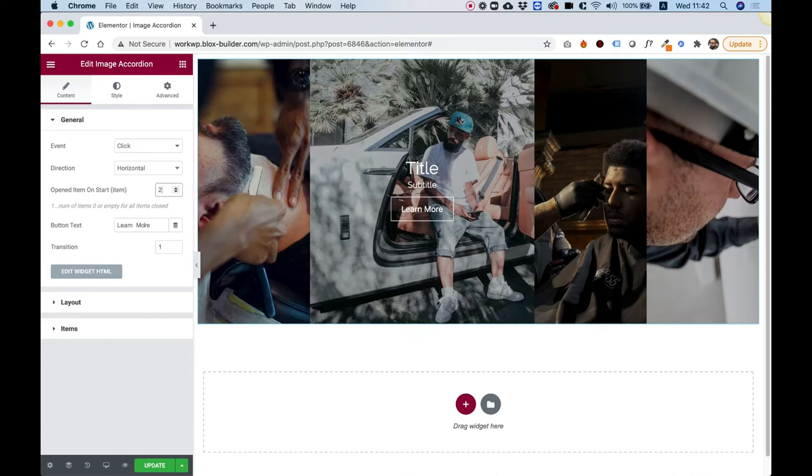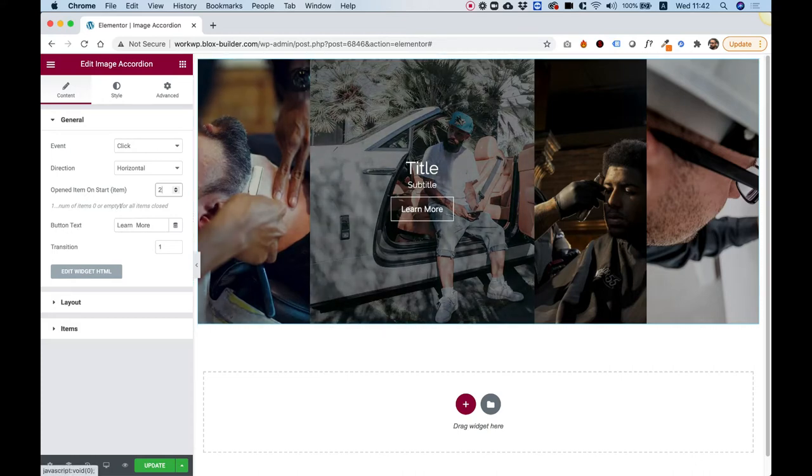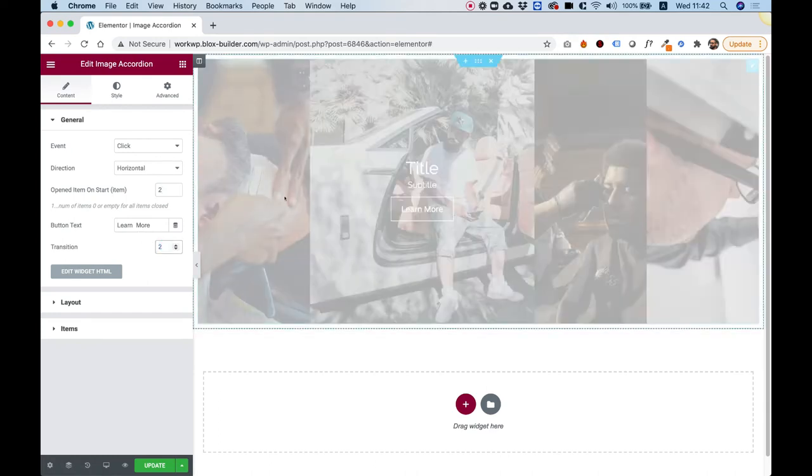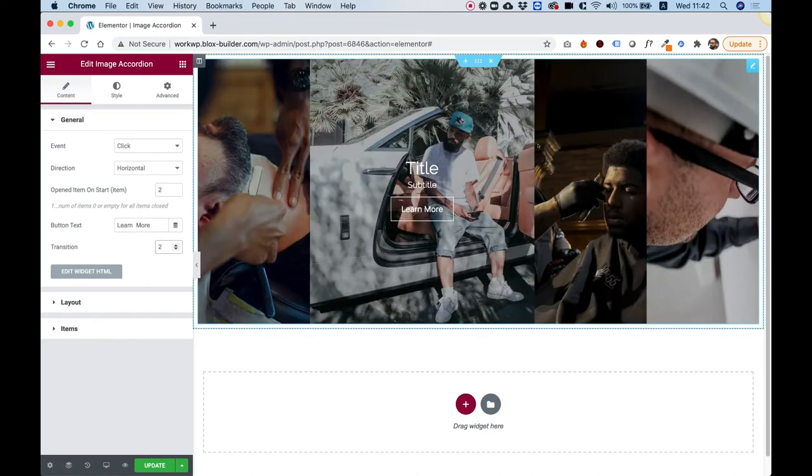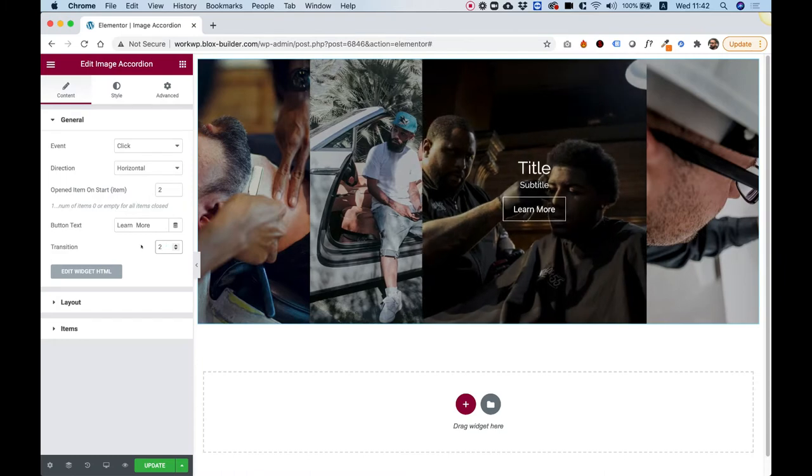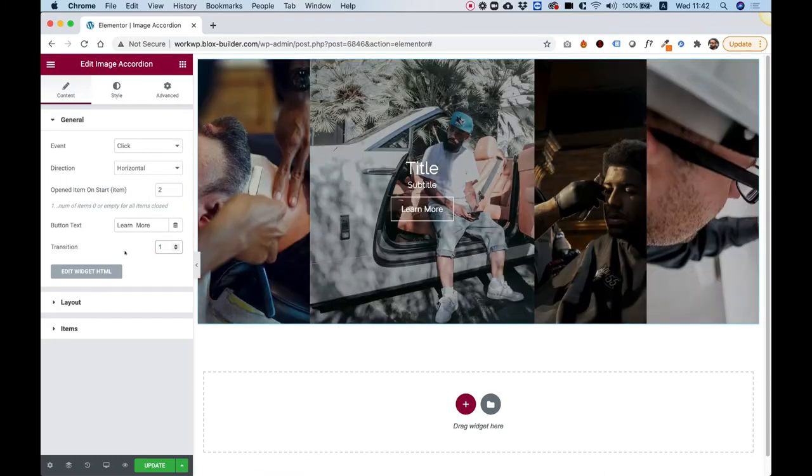This is for the button text inside of the item. So it's the text over here. You can change it to any text you like. And this is for transition speed. So now it's going to be a little bit slower. You can change that. This is in seconds, actually.